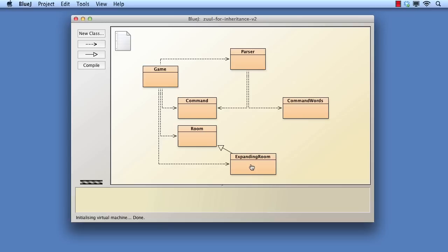Any room created by an expanding room will also be an expanding room. As a consequence, the network of rooms has the potential to expand infinitely. Rather than repeating the discussion of alternative approaches that's covered in the chapter, we shall go straight ahead and implement expanding room as a subclass of room.